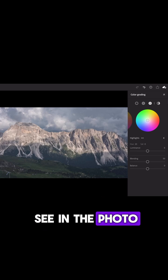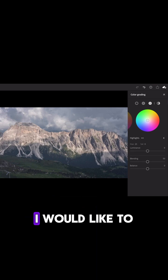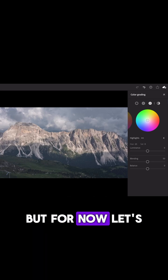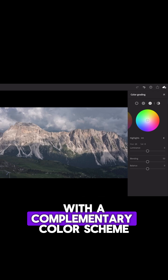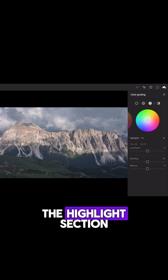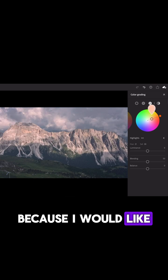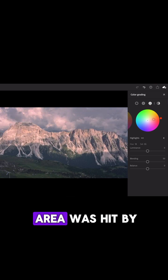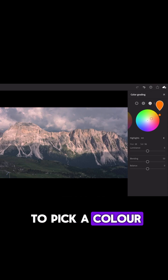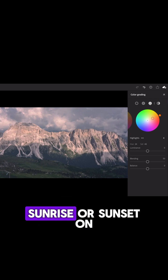As you can see in the photo, the top of the mountains are hit by the sun. I would like to enhance that. I could do it in different ways, but let's try and do it with a complementary color scheme. In the highlights, since the top of the mountains are in the highlight section, I would add an orange because I would like to emphasize that that area was hit by the sun. I would need to pick a color in the orange spectrum that looks good and somehow replicates a sunrise or sunset.